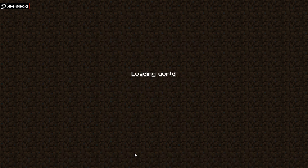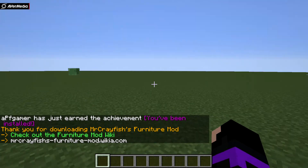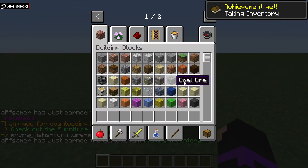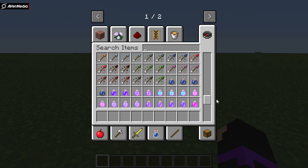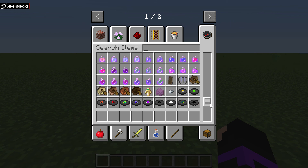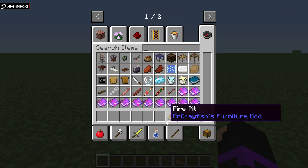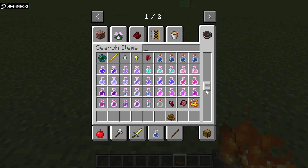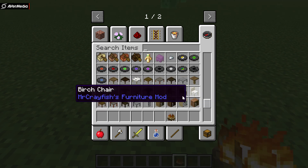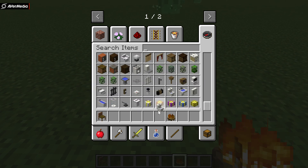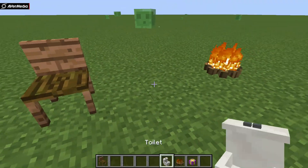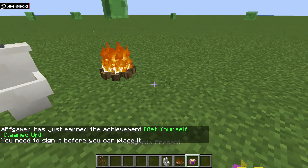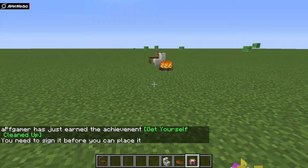We'll create a new world in Creative mode to test. It's loading up. Now let's check our inventory — and there it is! The Furniture Mod is showing up. There's a fire pit, chairs, a toilet, and a present. We'll place down the chair, the toilet, and the present — and it works. That's the mod actually running in Minecraft.